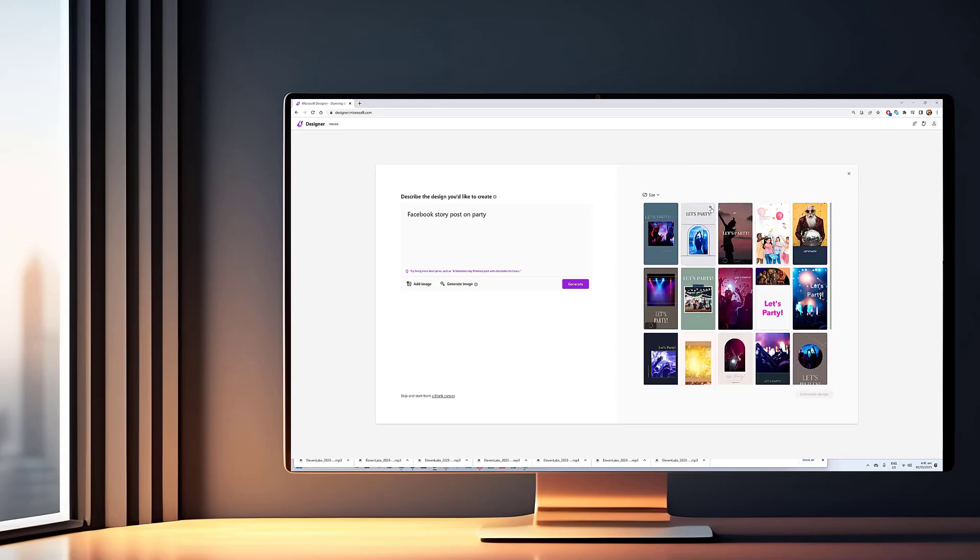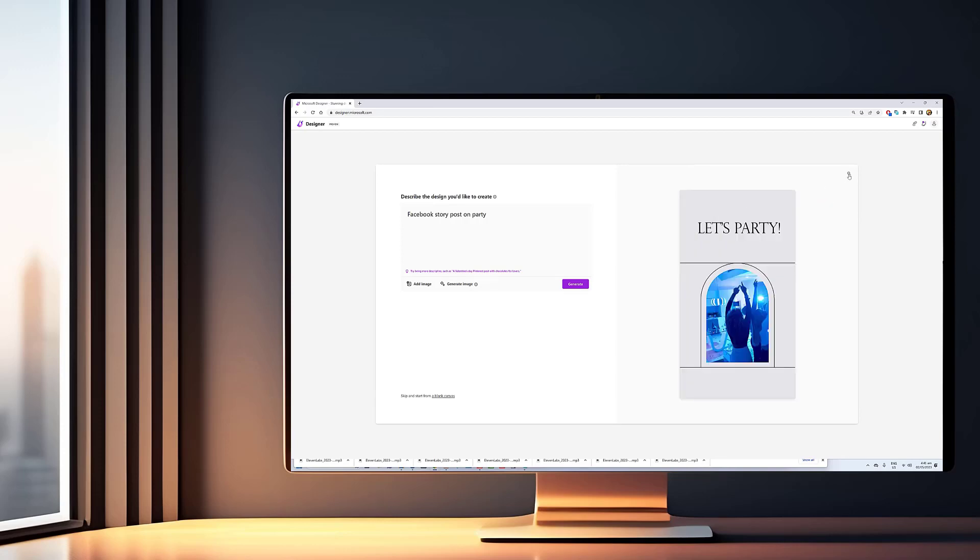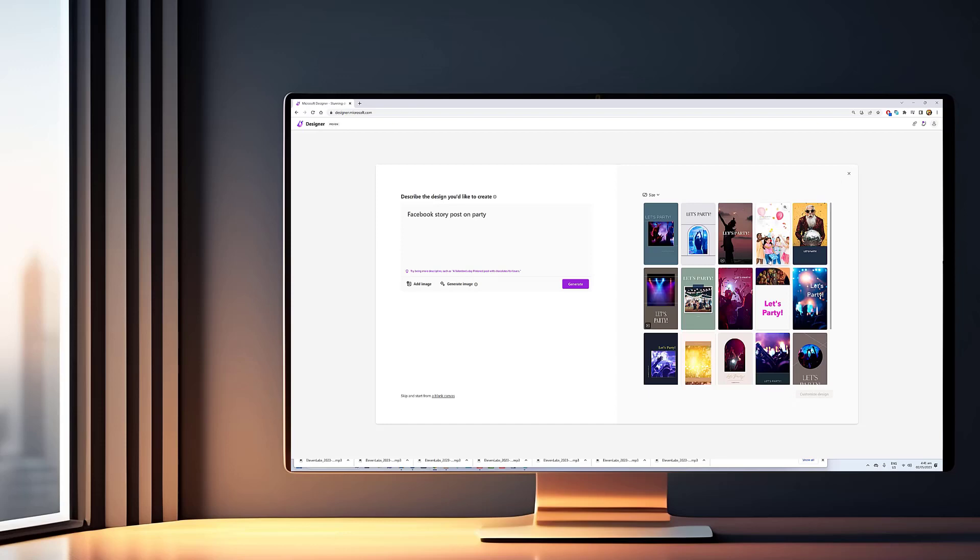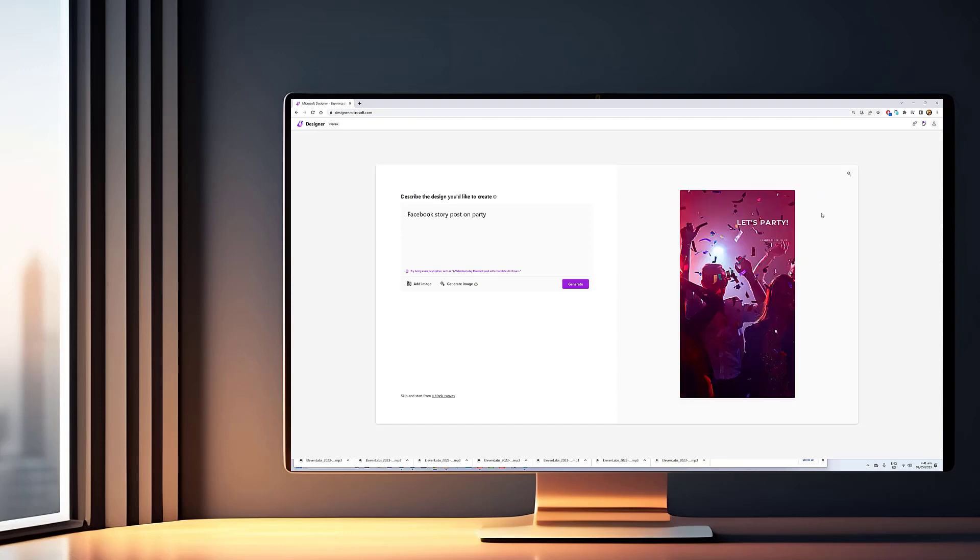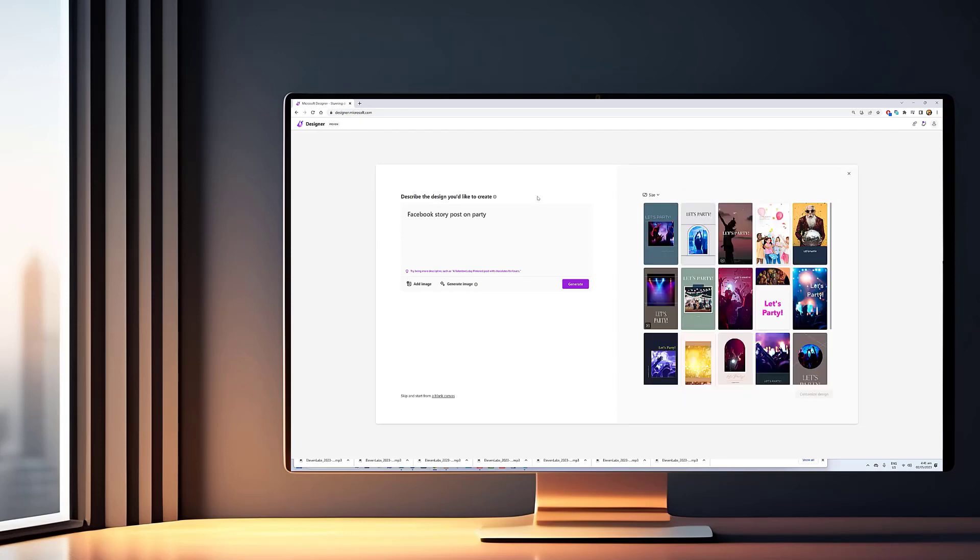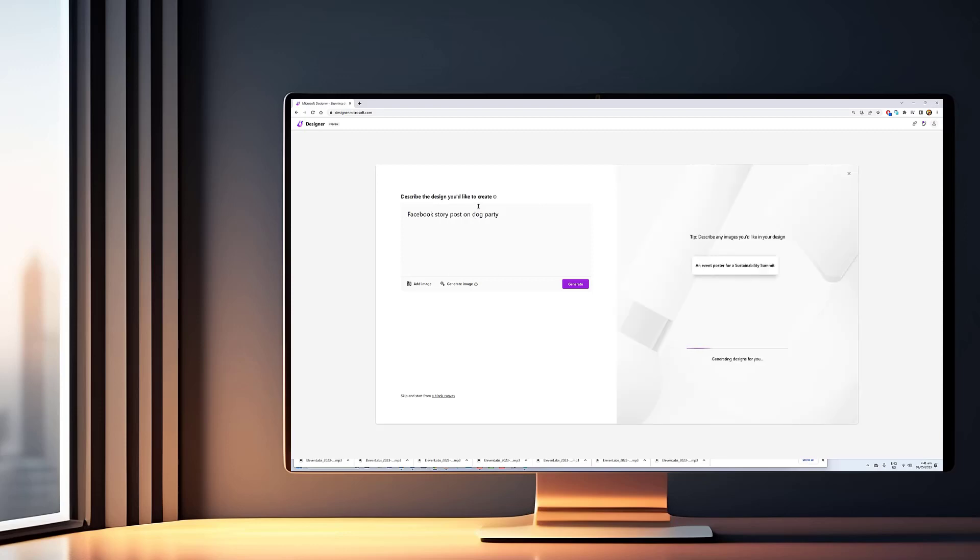Although there is no dedicated desktop application for Designer, you can install it as a progressive web app on Microsoft Edge and Google Chrome. In this tutorial, we'll show you how to install Microsoft Designer as a PWA on Windows 11.